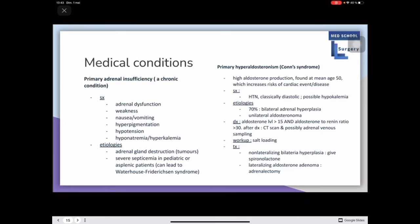Primary hyperaldosteronism, known as Conn's syndrome, involves high aldosterone production, usually found at a mean age of 50, increasing the risk of cardiac events. Symptoms are hypertension — classically diastolic — and possible hypokalemia. Etiologies in 70% of cases are bilateral adrenal hyperplasia and unilateral aldosteronoma. Diagnosis includes aldosterone levels over 15 and an aldosterone-to-renin ratio over 30, followed by a CT scan and possibly adrenal venous sampling to find the lesion.